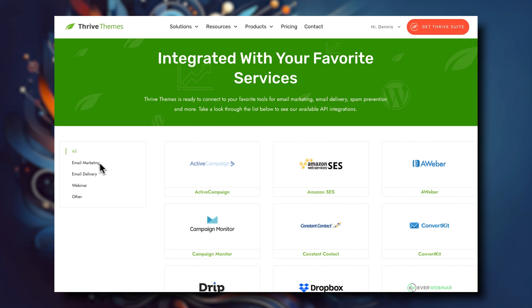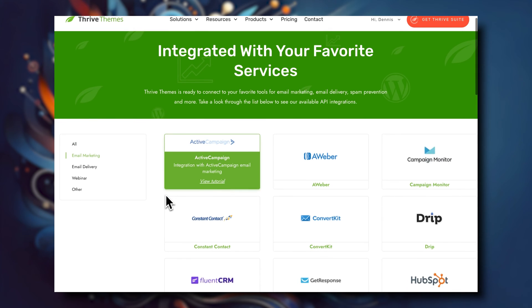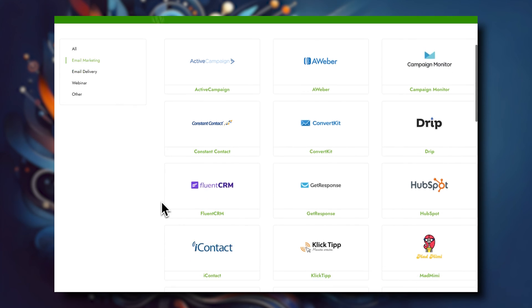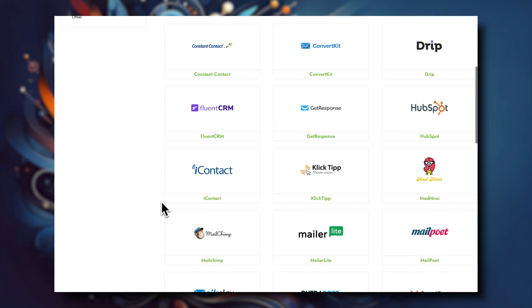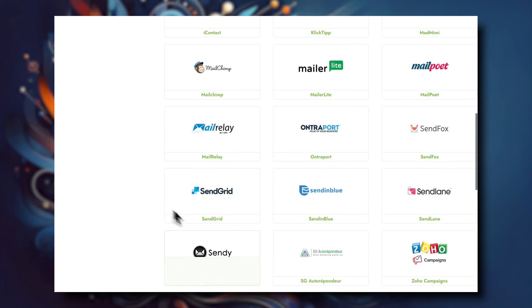If you're building your website with Thrive Suite, jump over to the list of applications that integrate natively with Thrive Architect and Thrive Leads to see which email marketing services are supported. The same applies if you're building with SeedProd or collecting leads with OptinMonster — figure out which CRMs integrate natively with those tools as well.